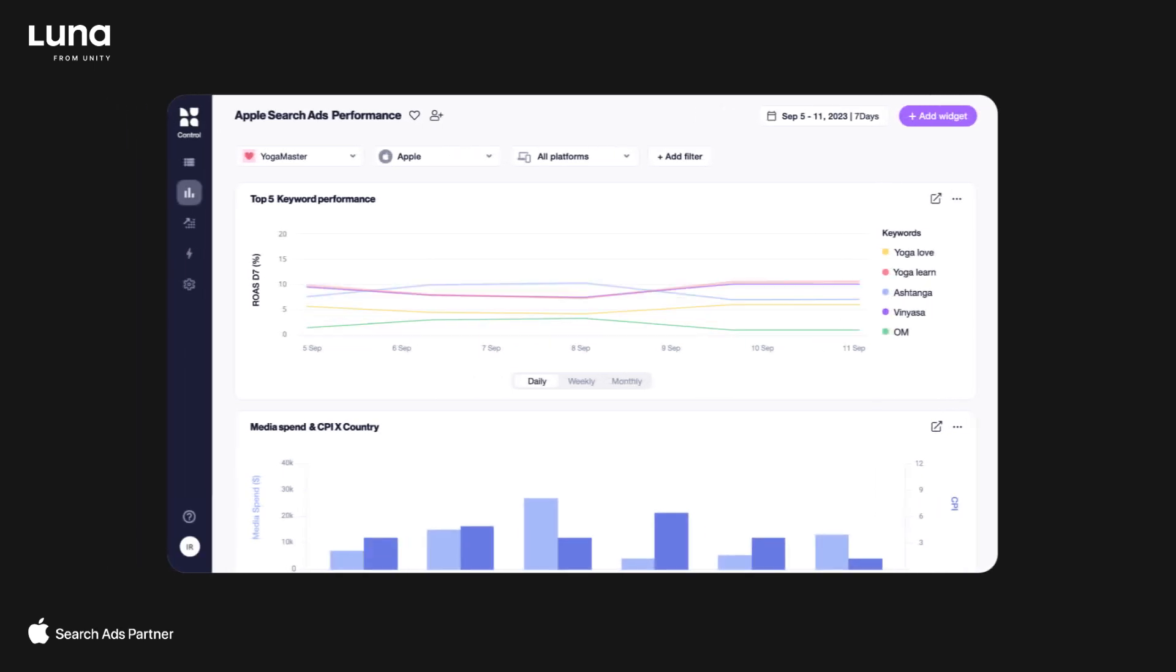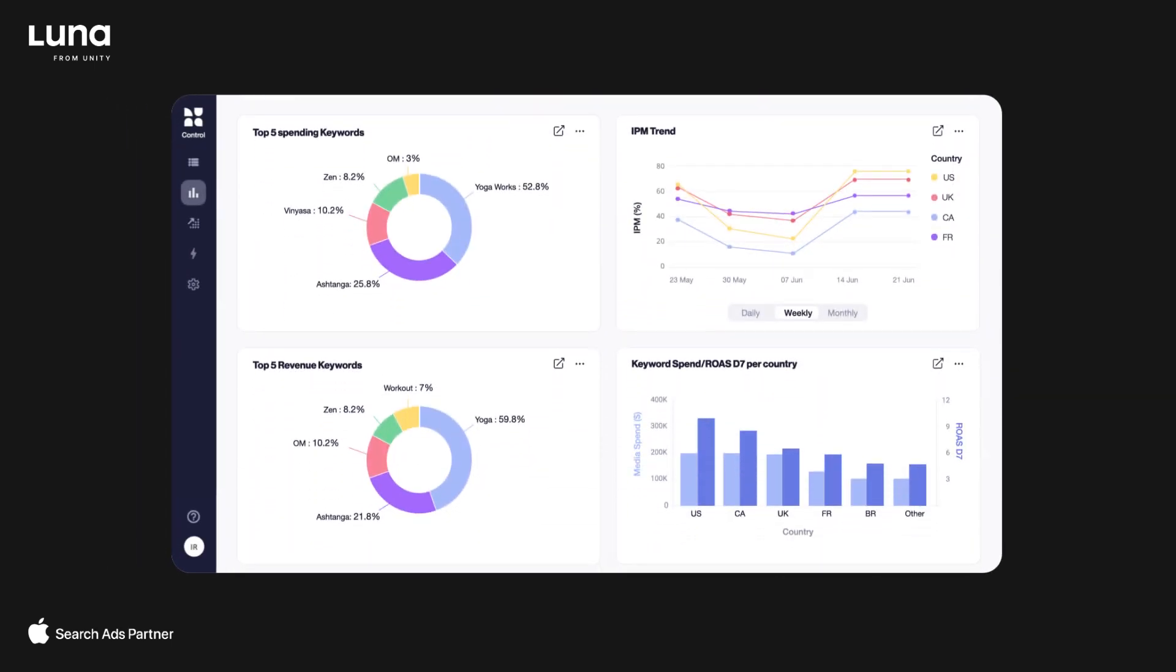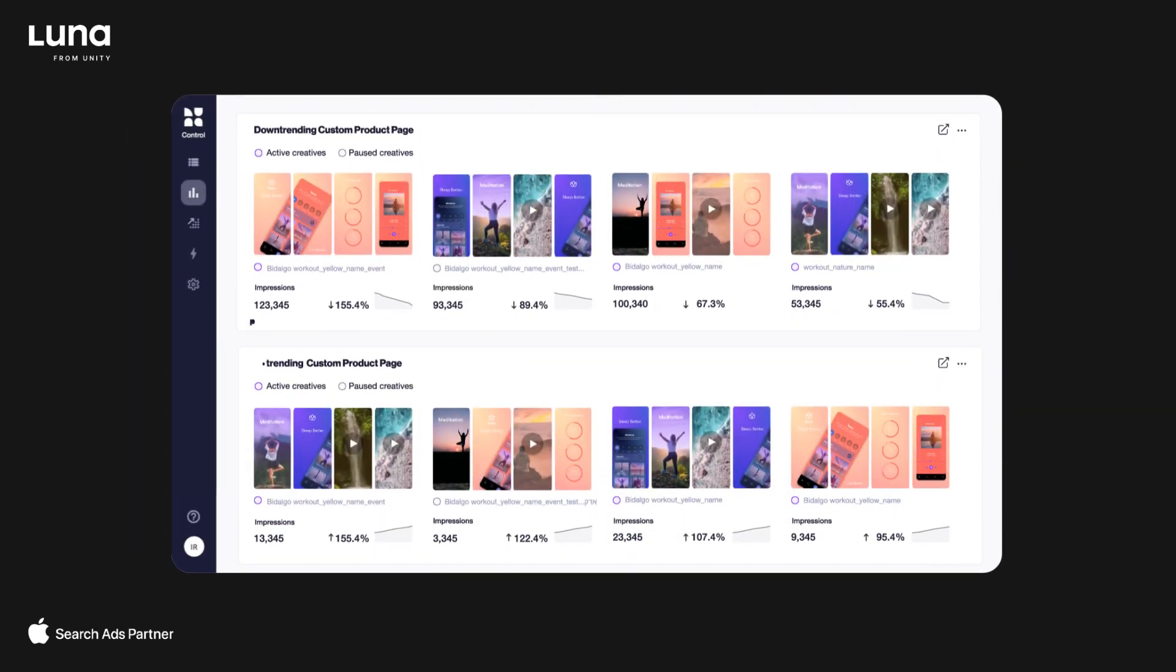To visualize your results, slice and dice your data however you want with completely customizable charts.